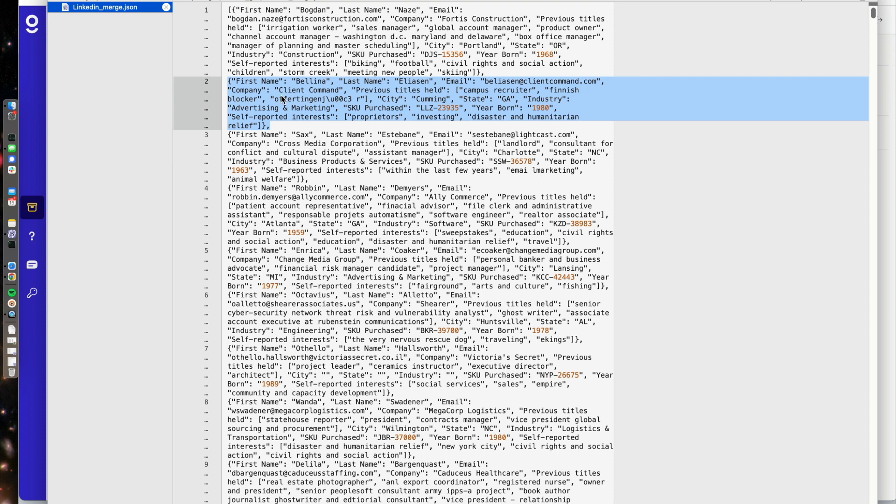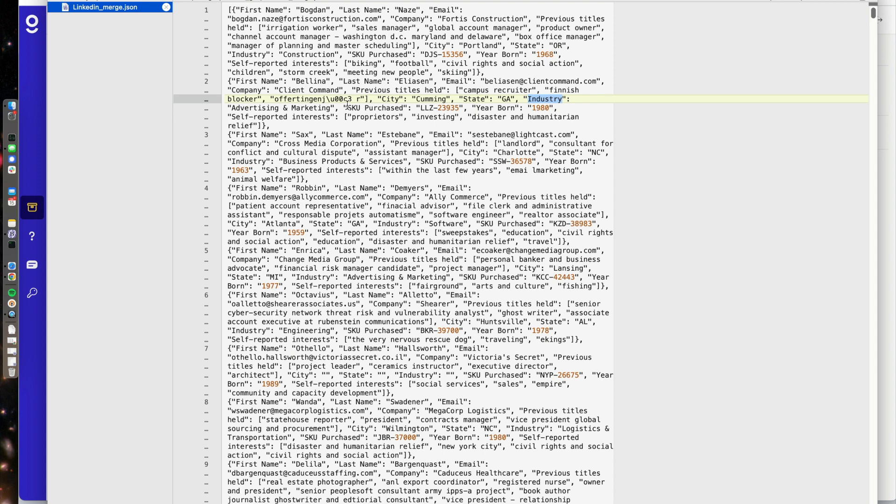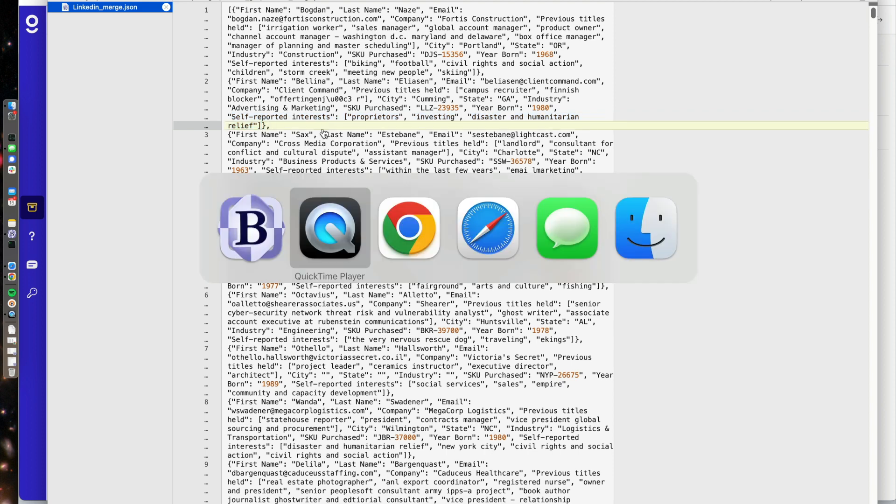So when I look at it, I see that it's an object that has a first name, a last name, an email address, a company, previous titles held. These previous titles held takes the form of a list inside of it, a city, a state, an industry, a SKU purchased, a year born, and again, another field with a list as the value of self-reported interests, and a couple different values there.